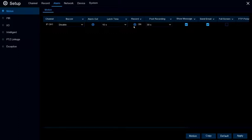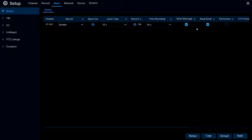Record should be set to On so that it records when it sees motion. Post-recording tells the system once it sees motion to record it, and once it no longer sees motion, it will record for another 30 seconds after that.